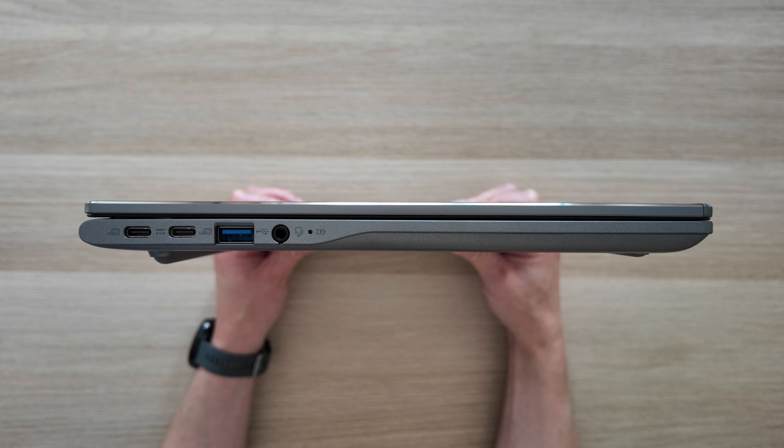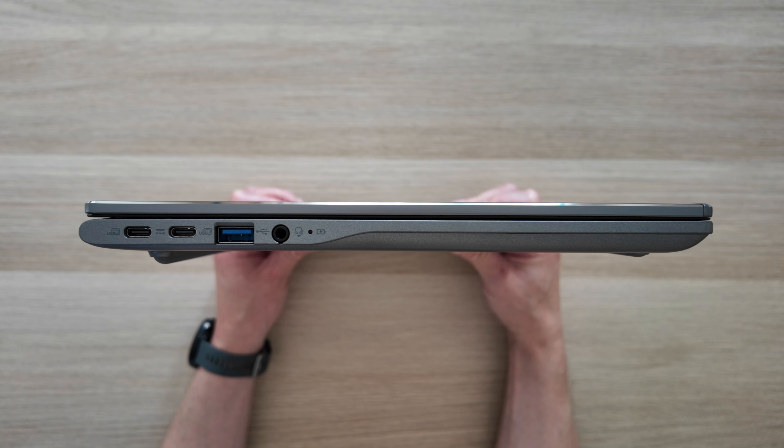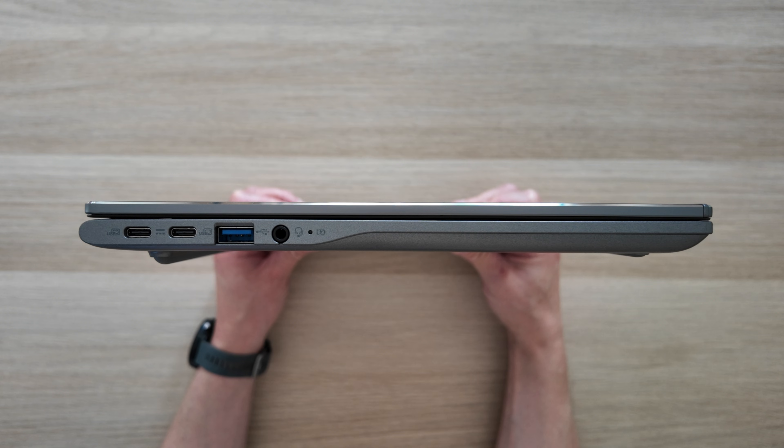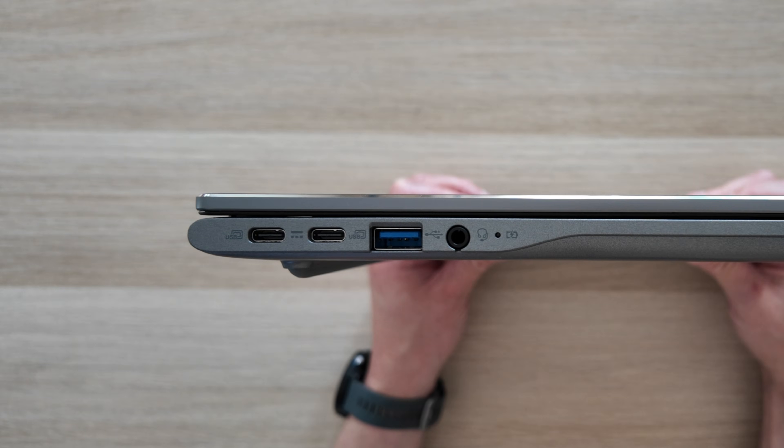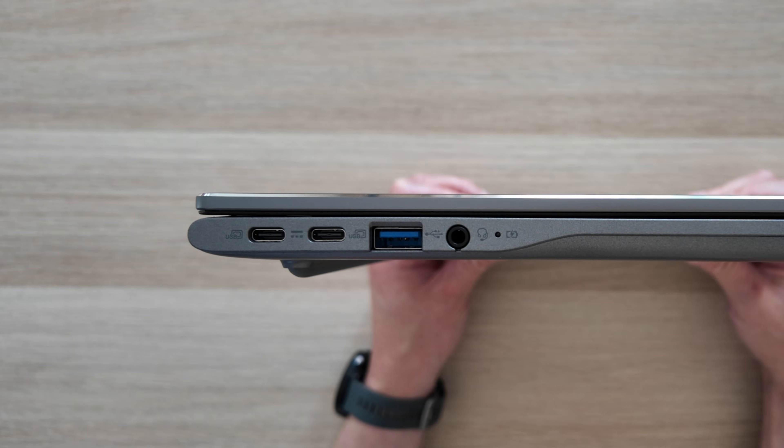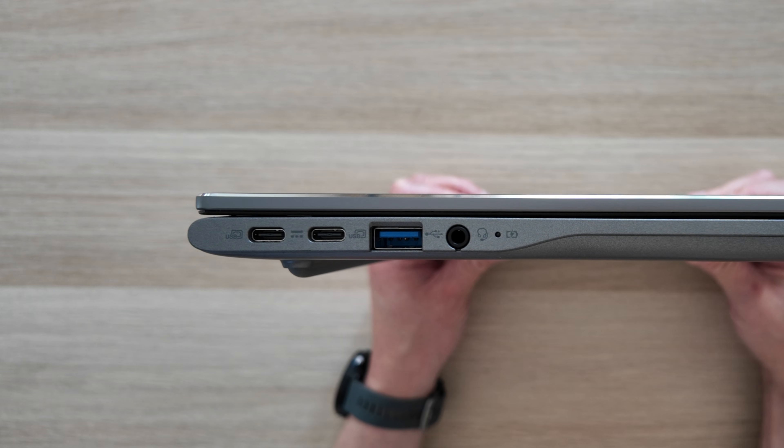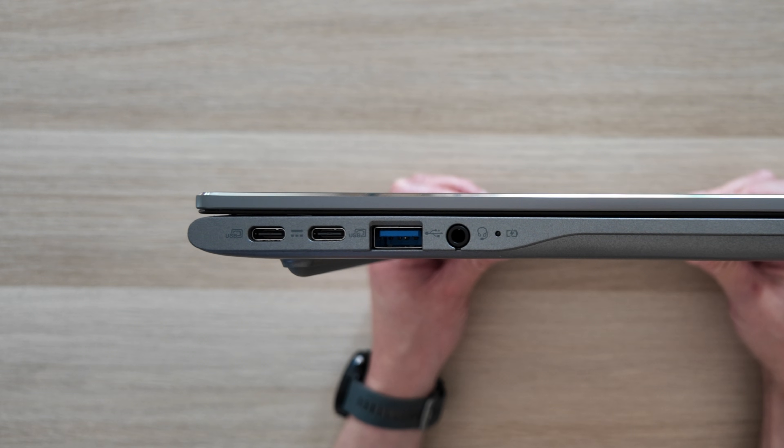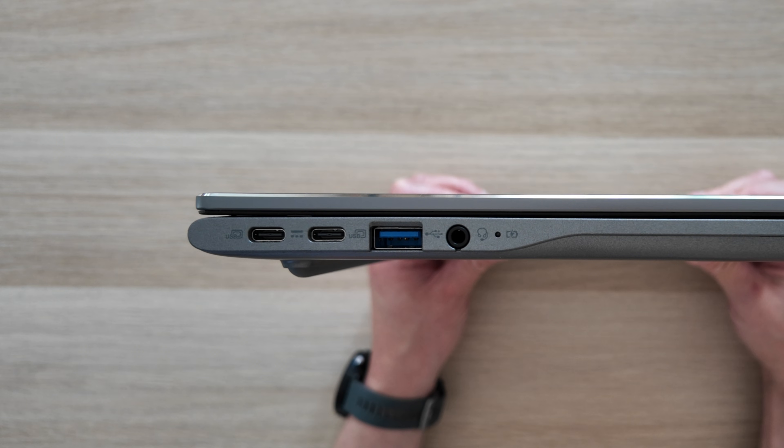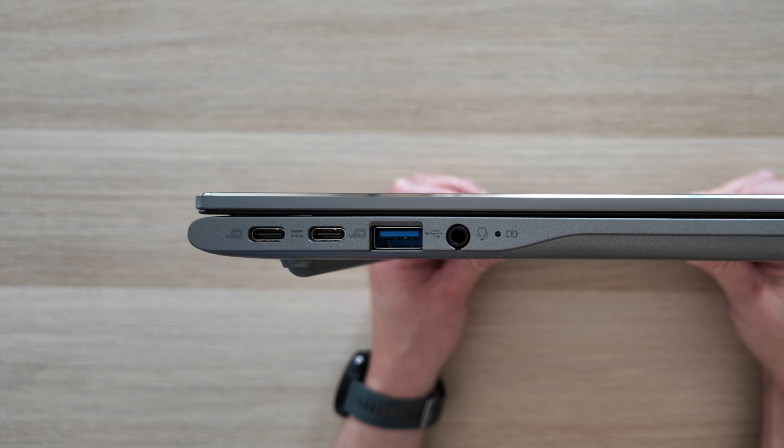For ports and connectivity it's looking pretty decent. So starting on the left there's dual USB-C 3.2 Gen 2 ports. Nice to see two, but it would have been nice to have them on either side of course, but I can't complain too much. We've got the first of two full-size USB-A ports, a headphone microphone combo jack, and the charge LED.